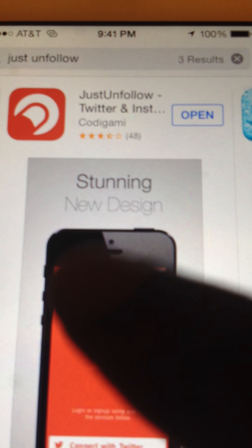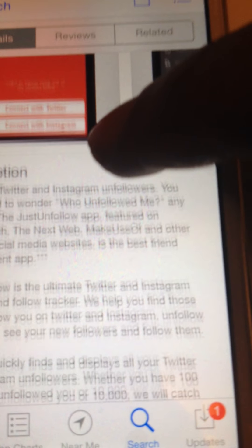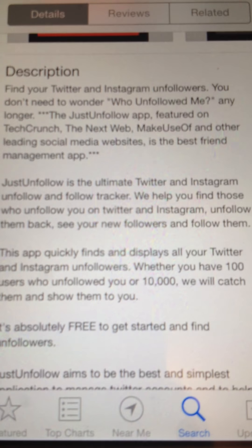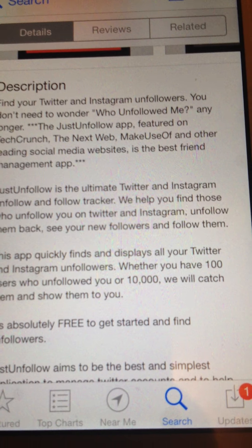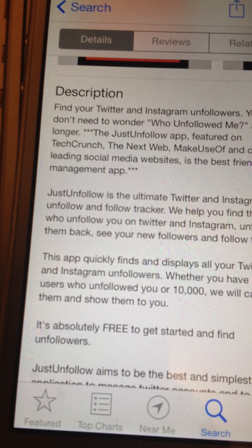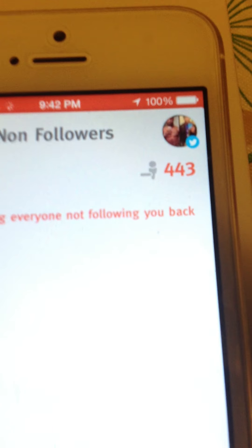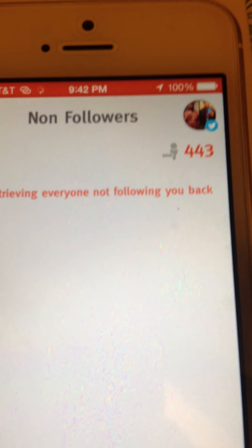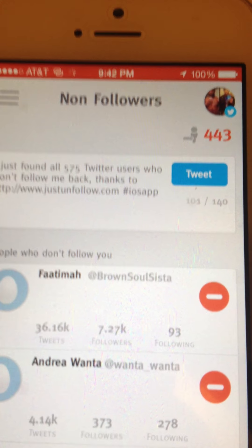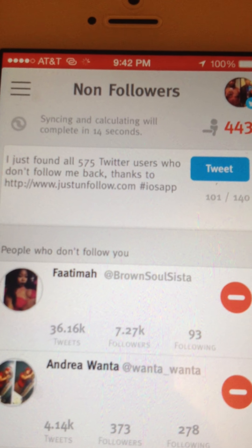Alright, you get Just Unfollow, and this is for Twitter and Instagram. You can manage Twitter and Instagram too. The app is free. As you can see, you just download that, click into it, and when you click into it, you see it says Retrieve Non-Followers.